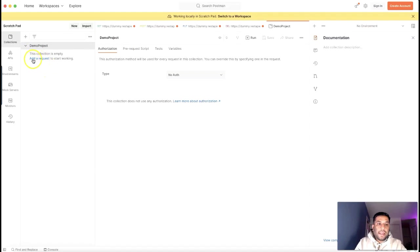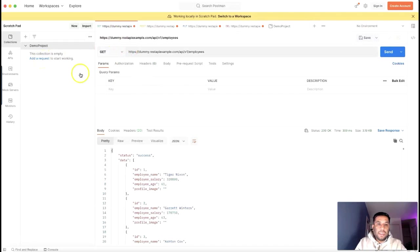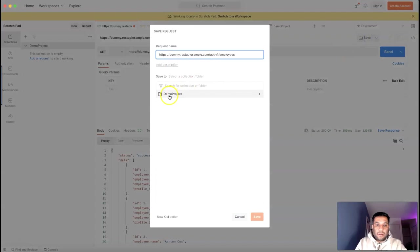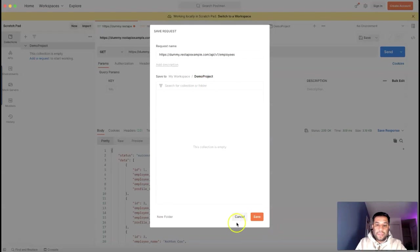Now you can either add a new request to this collection by clicking the 'Add a Request' link, or you can save existing APIs from your history to this collection. For example, if I want to save this API to my Demo Project collection, I click on Save, then select which collection you want to move it to.